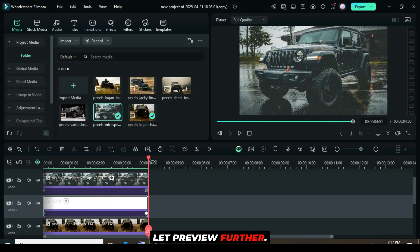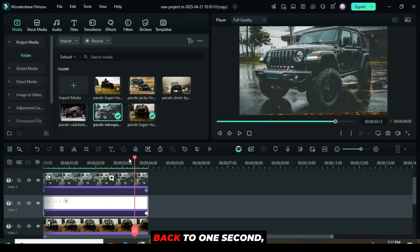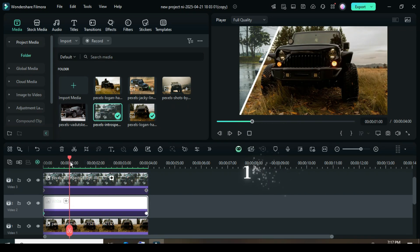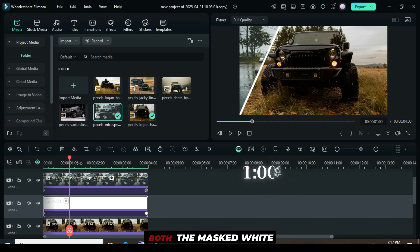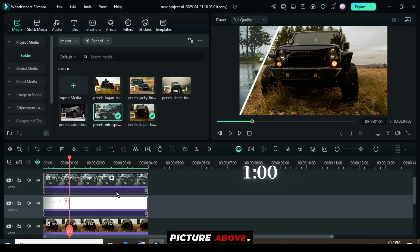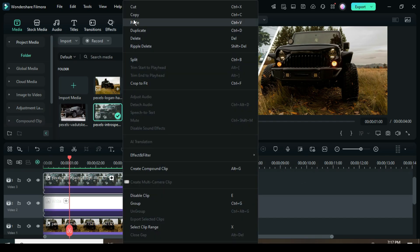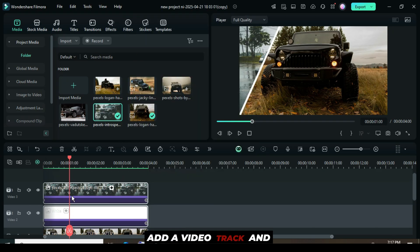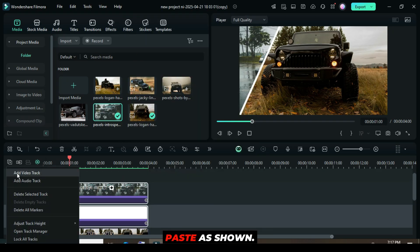Further, move the playhead back to 1 second. Then select both the masked white color and the picture above. Right-click to copy, add a video track, and paste as shown.